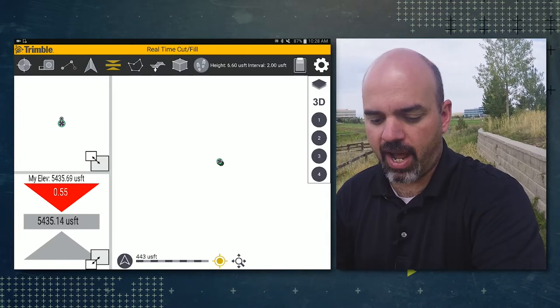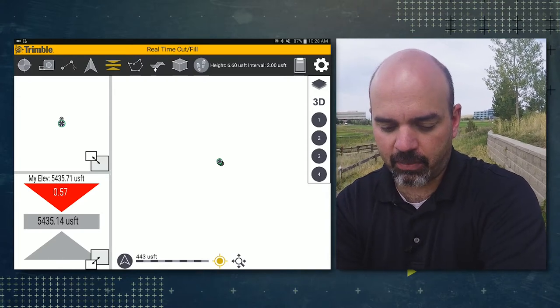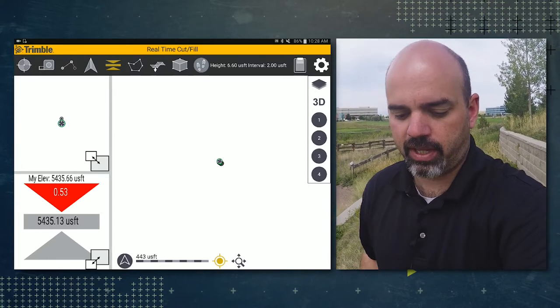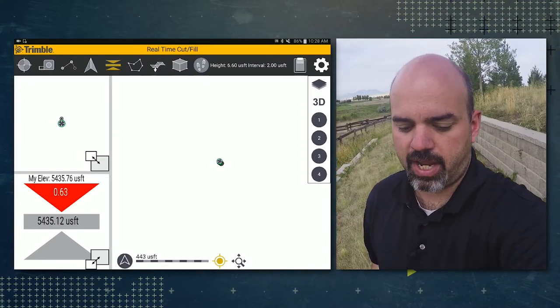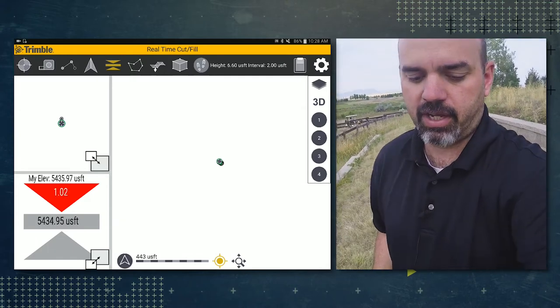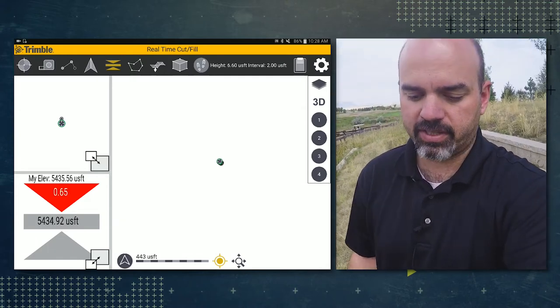So now you can see that we have a cut fill reading showing that we need to go down in these different areas out here.